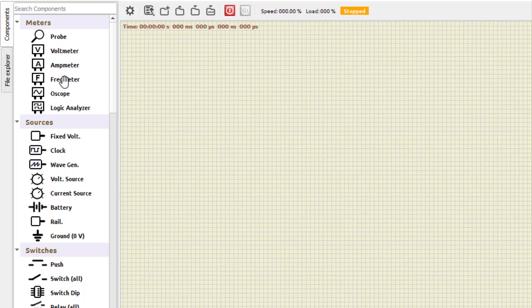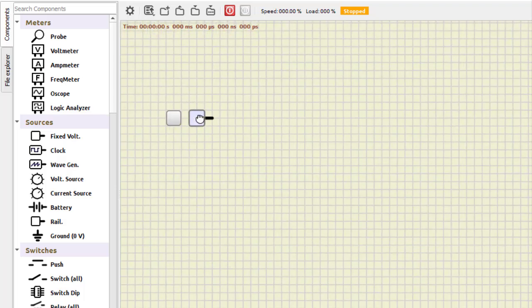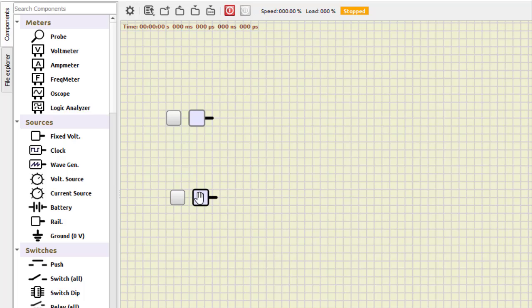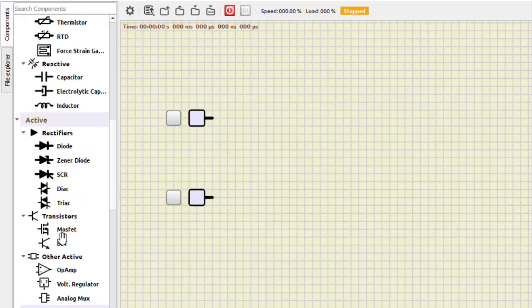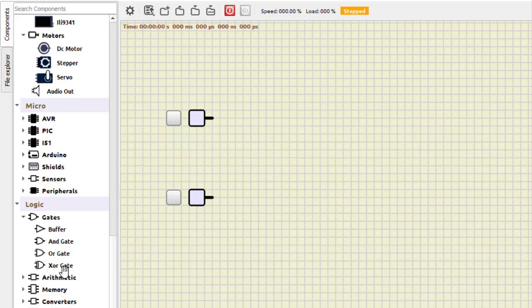Let us first study the half subtractor. We need two power supplies, fixed voltages - this one, then another one. If we see the circuit diagram of a half subtractor, it needs a XOR gate, so this is XOR gate.